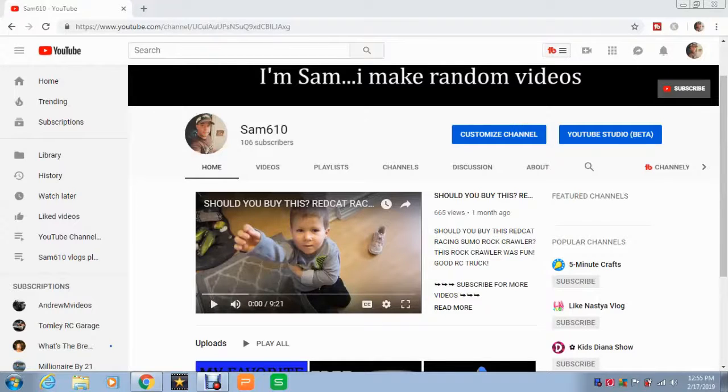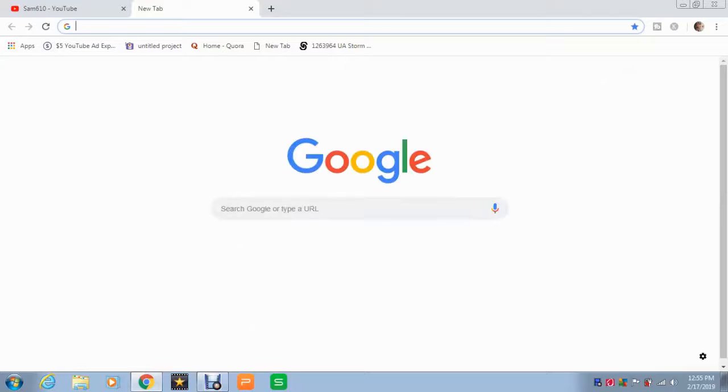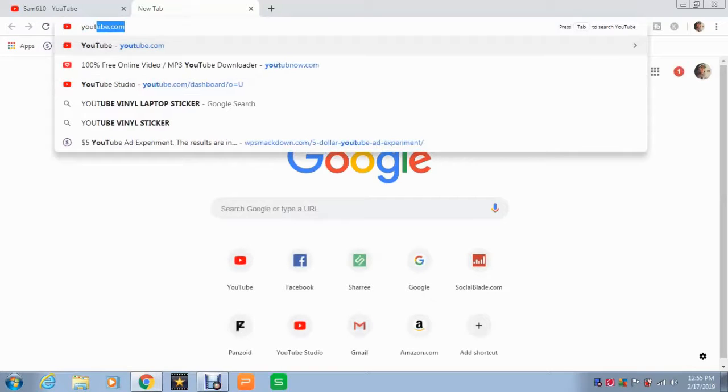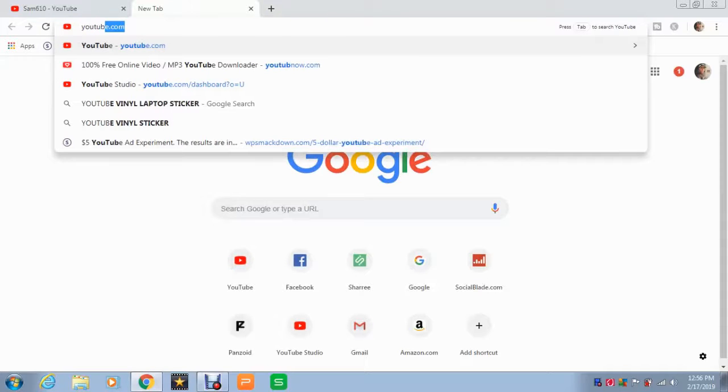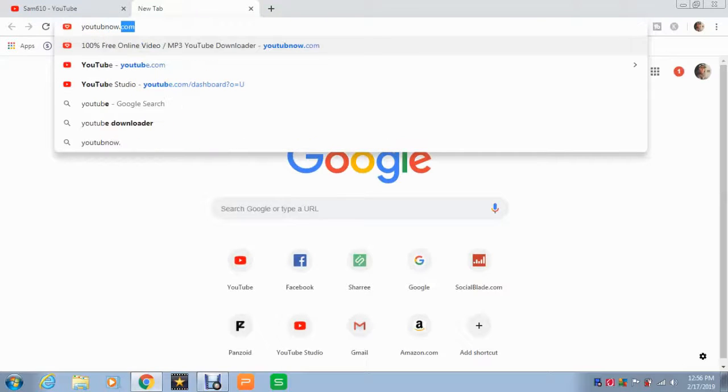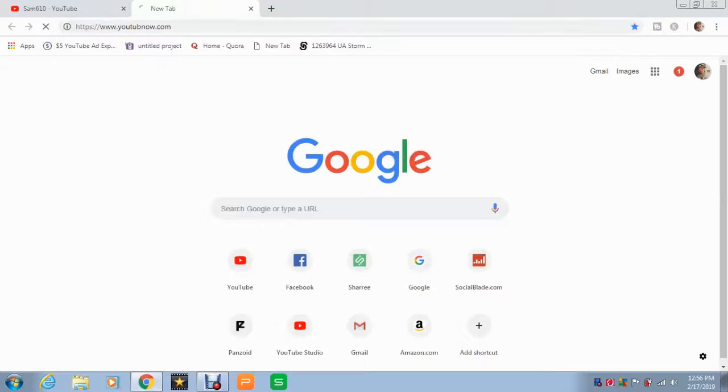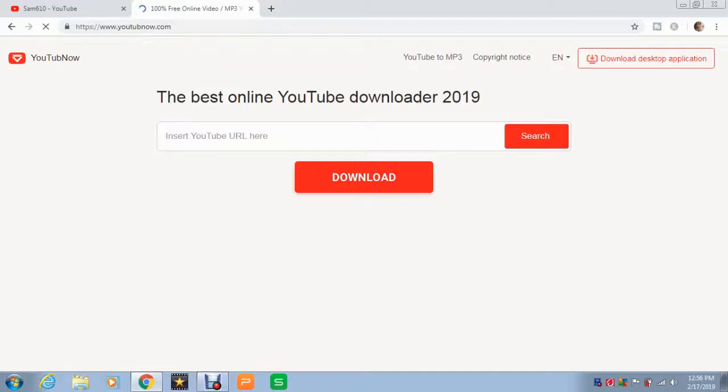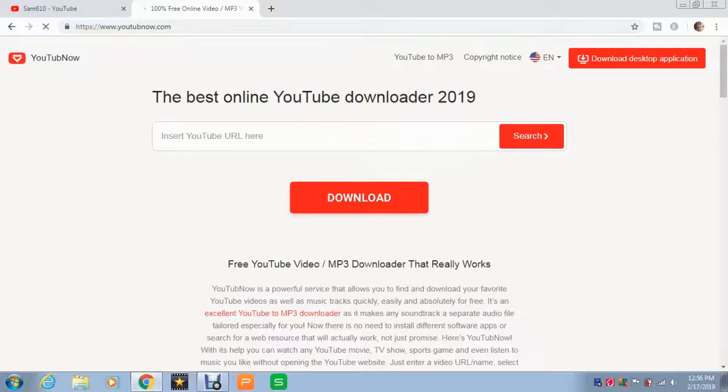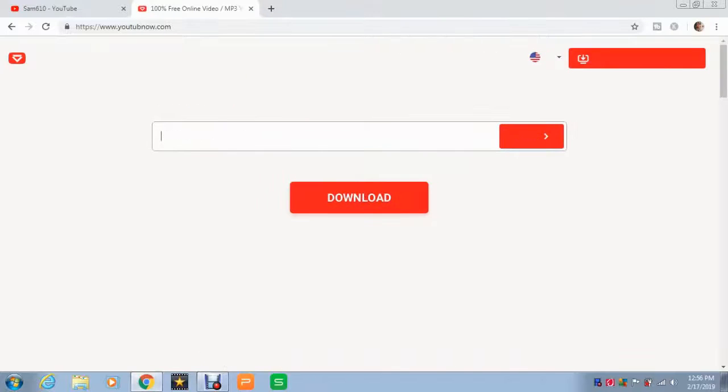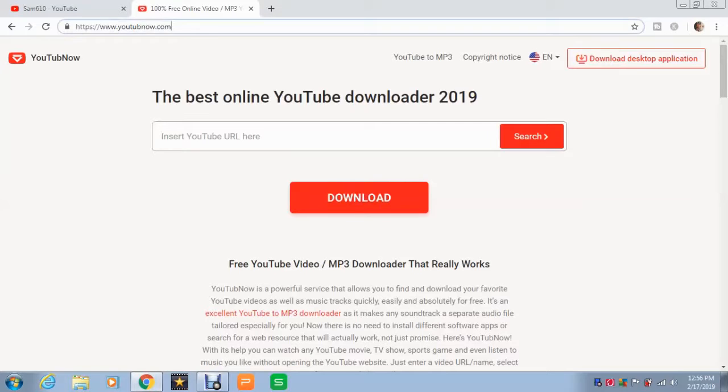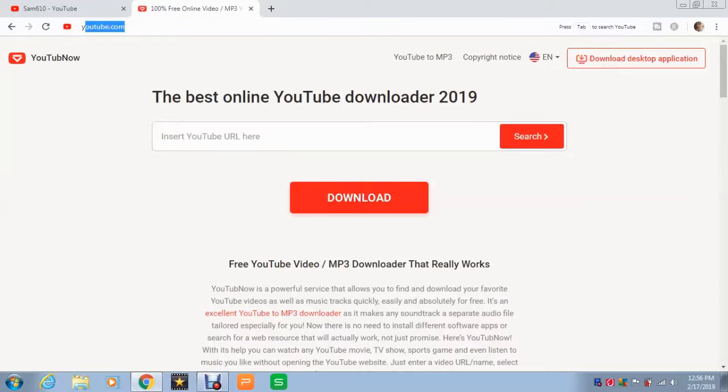So we're inside my computer. What we're going to do is head over to a website called youtubnow.com. When you're there, you want to download the desktop application. But I already did that, so I'm not going to download it again since it's already on my computer.